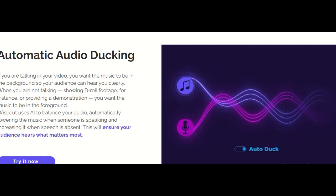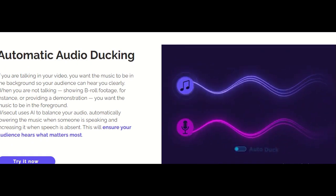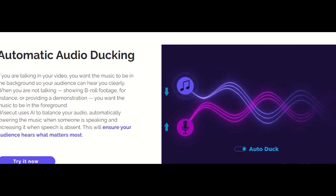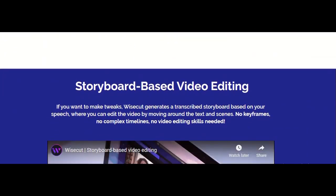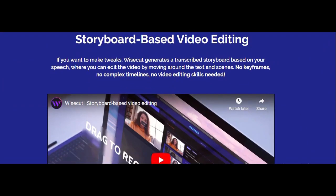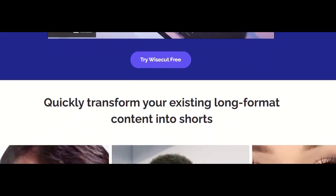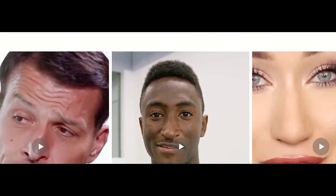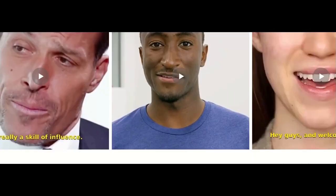Now here comes the exciting part — how you can use Wisecurt for affiliate marketing. If you are promoting products or services, creating engaging videos is key. Wisecurt allows you to create attention-grabbing content with ease. You can highlight product features, showcase reviews, or even make how-to videos making your affiliate products shine. Use my affiliate link in the description section to register on Wisecurt.